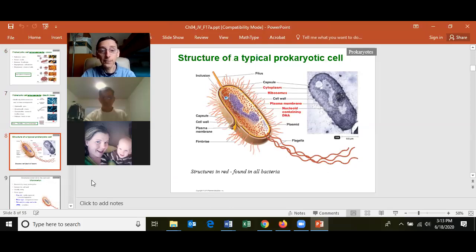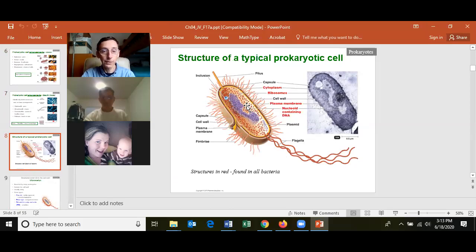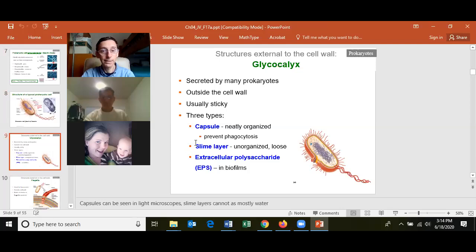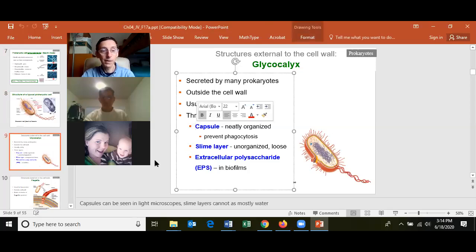Know the different structures of the prokaryotic cell. Three structures are found on all cells: cytoplasm, a plasma membrane, and DNA. All cells also have ribosomes — prokaryote ribosomes are smaller at 70S, while eukaryote ribosomes are larger at 80S. Know what a glycocalyx is — if you see it under a microscope, we call it a capsule.